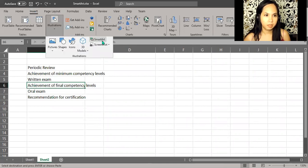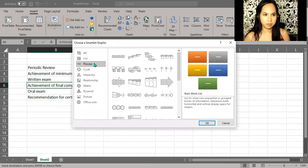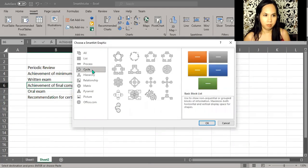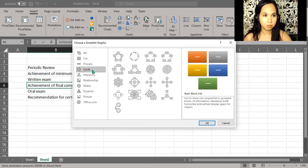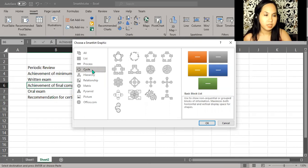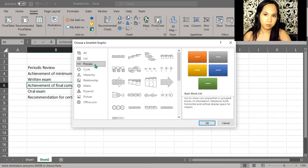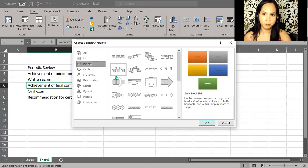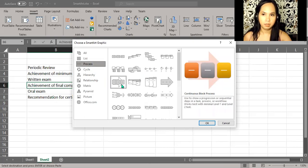And then there's one called Cycle. If it's cyclical, a process that repeats, perhaps you might be interested in this. But we simply go to Process, to the Process category, and then try one of these. How about the arrow?